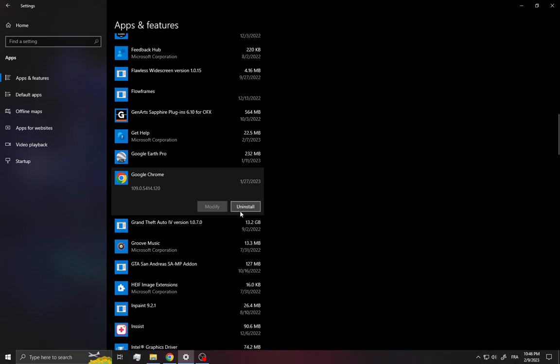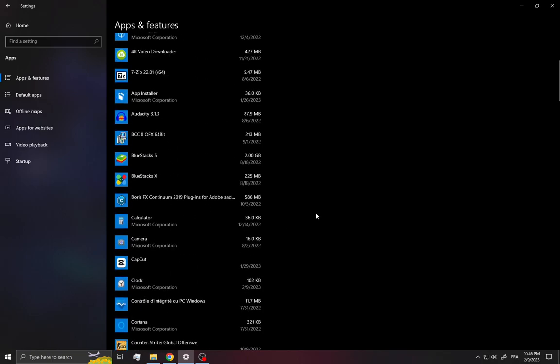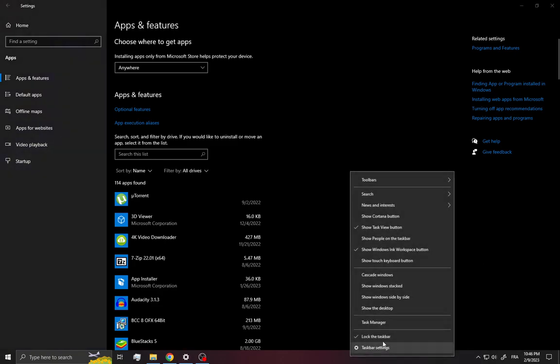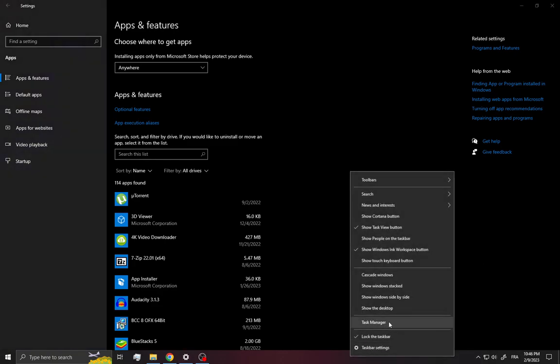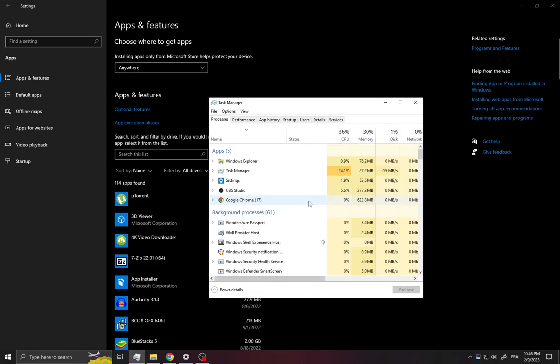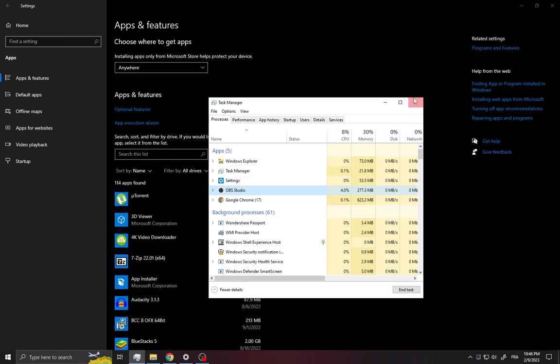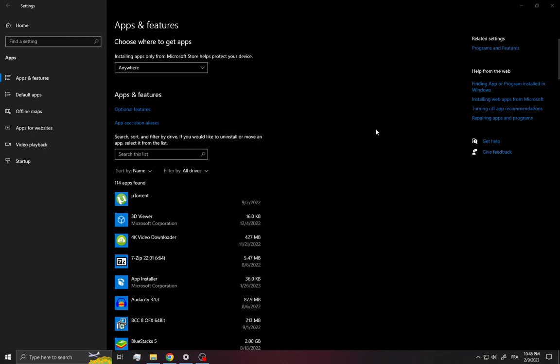Then reinstall it again. After that, go into the Task Manager and disable all the apps that you don't need - for example, OBS Studio - and click on End Task. After that, restart